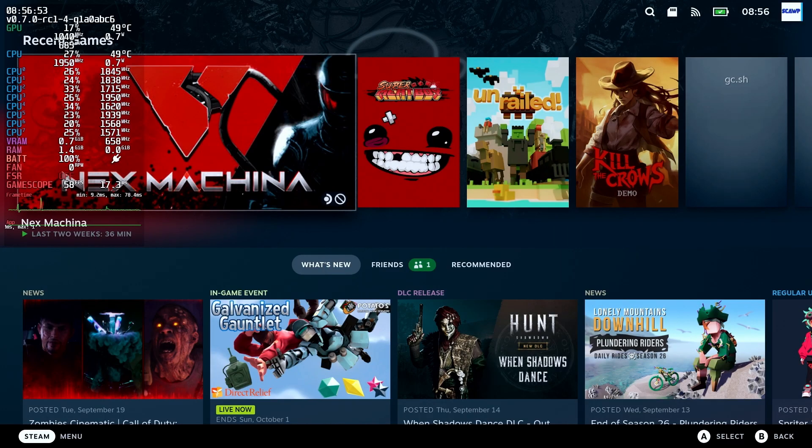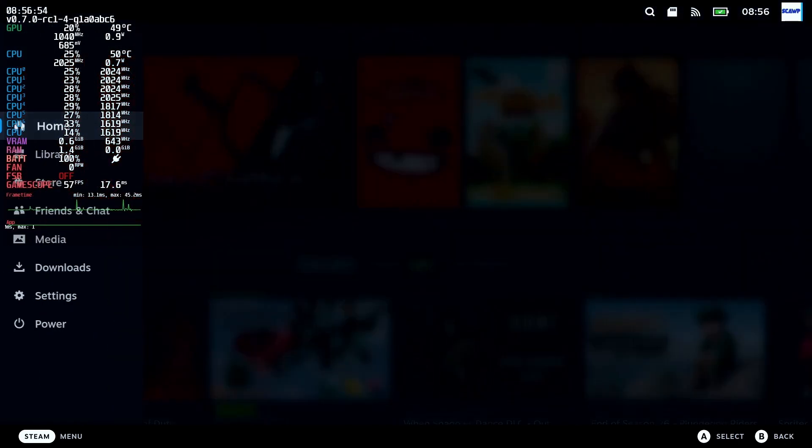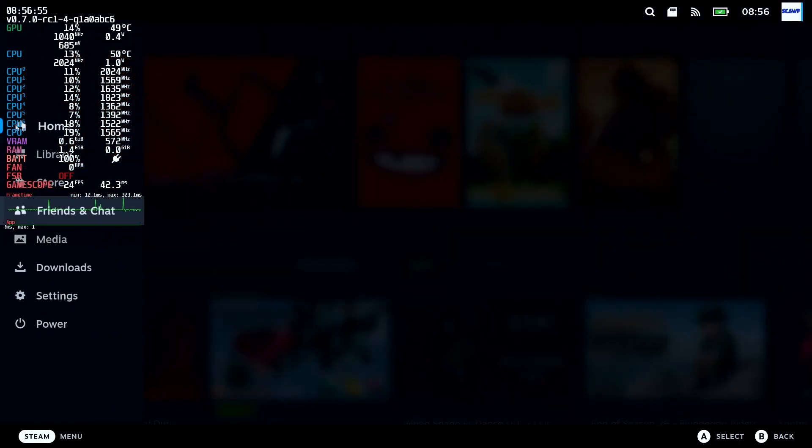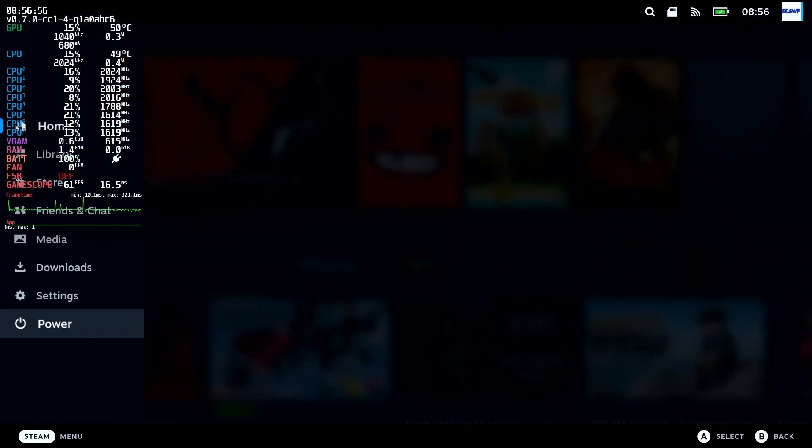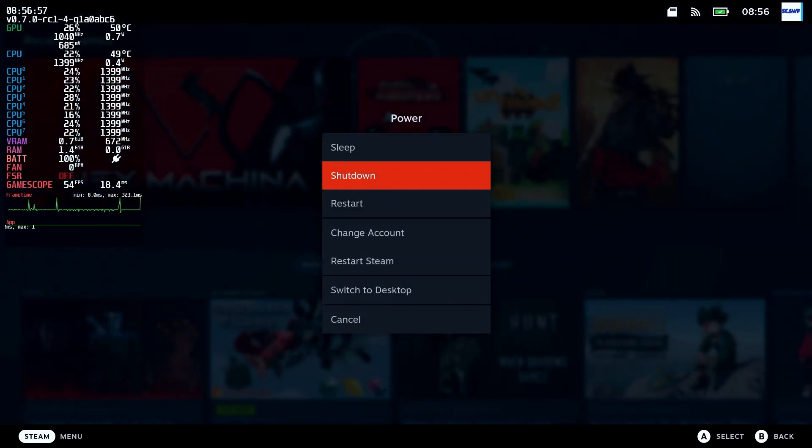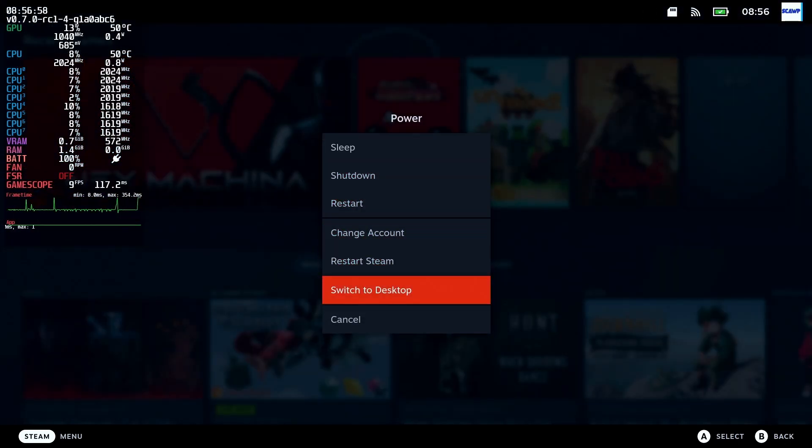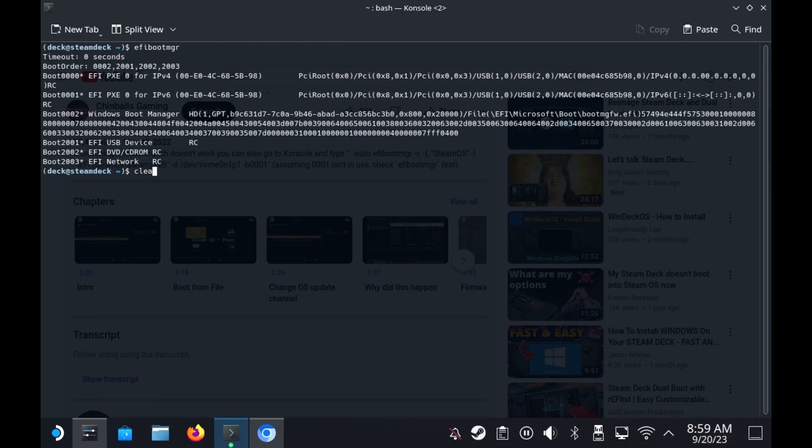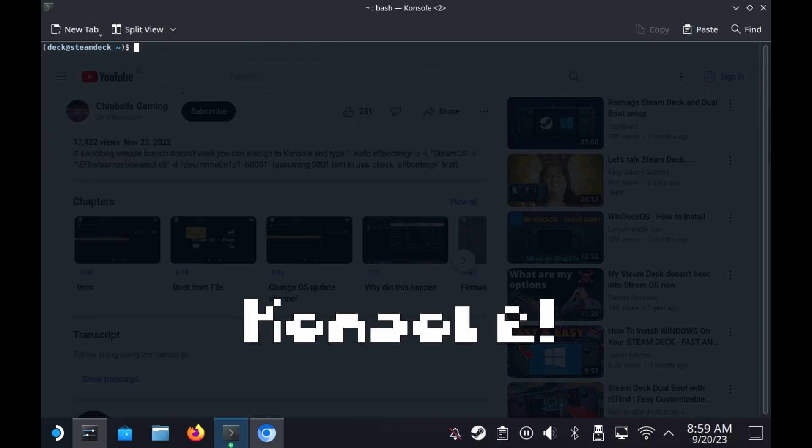Now, this won't be a persistent change. So this is why we need to drop into desktop and we just need to run a simple command. So once your SteamOS is booted, simply come down to power and go to switch to desktop.